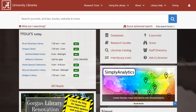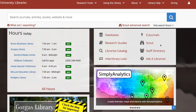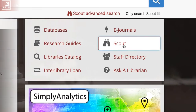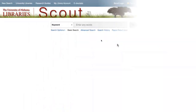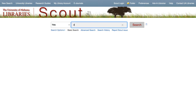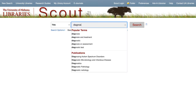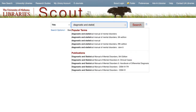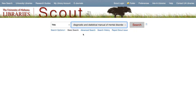From the library's homepage, select Scout. Next, select Title from the drop-down menu in order to conduct a title search for Diagnostic and Statistical Manual of Mental Disorders. I've noticed it's easier to find the DSM-5 if you search for the full title.